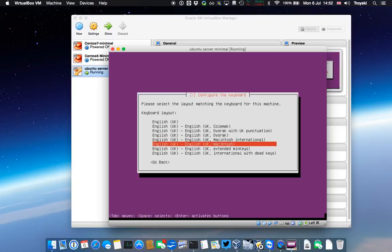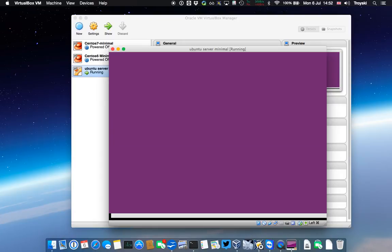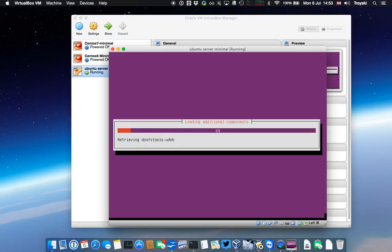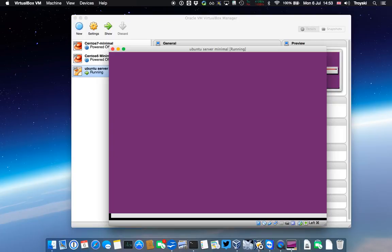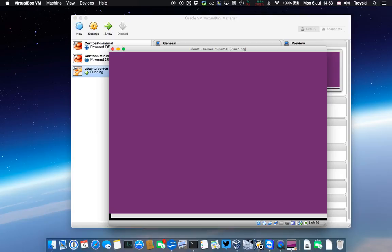I'm going to choose English UK and UK Macintosh because I'm using a Mac keyboard. So now it's detecting the hardware. This shouldn't take long because I'm running a MacBook Air, so it's all running on SSD. It's nice and quick. Now it's reading the software off the ISO and loading some of those additional components into the installation routine, which we're going to use to install Ubuntu.